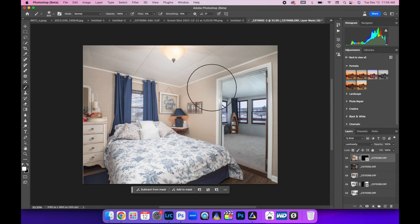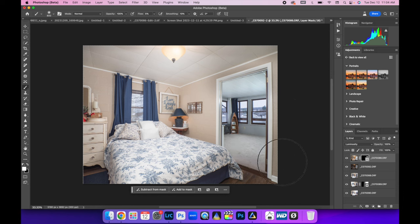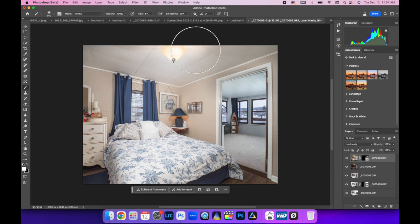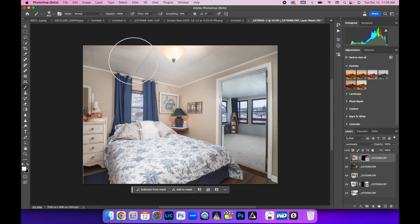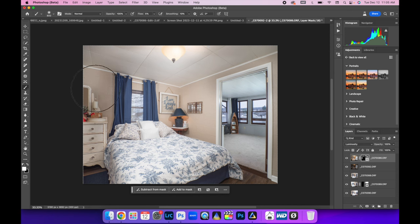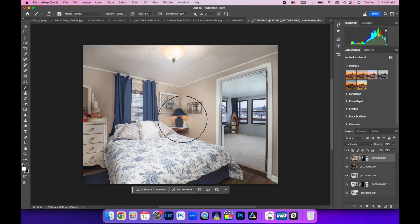I'm going to use my right bracket on my keyboard making my brush bigger. We're going to paint back in ambient now, only where we need it.